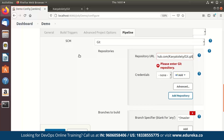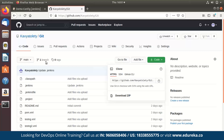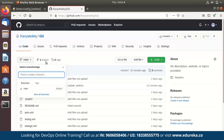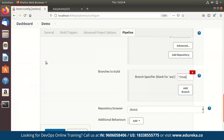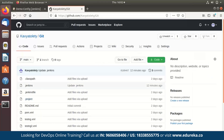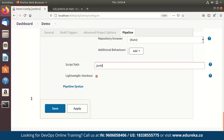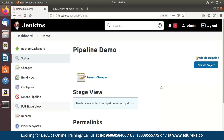Scrolling down, there's an option called branches to build. My current branch on GitHub is the main branch, not the master branch, so I'll specify that. If you scroll down a bit more, there's an option called script path — currently my script path is 'dot Jenkins', which is the file name. By default it says Jenkinsfile, so you have to change it to match your file name. Once that is done, I'll click apply and then save.